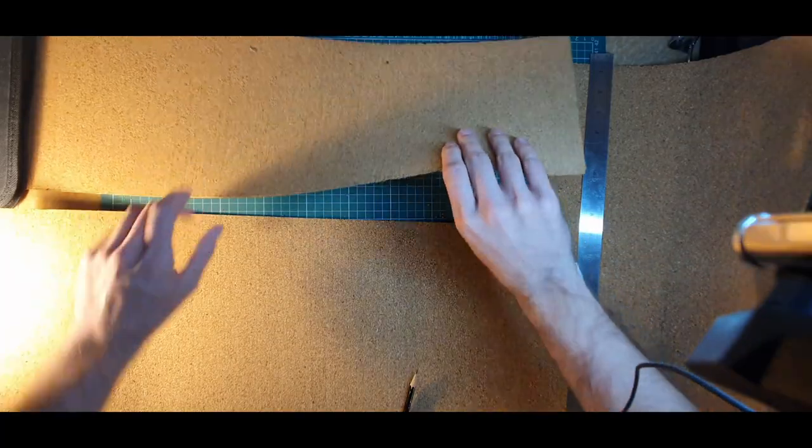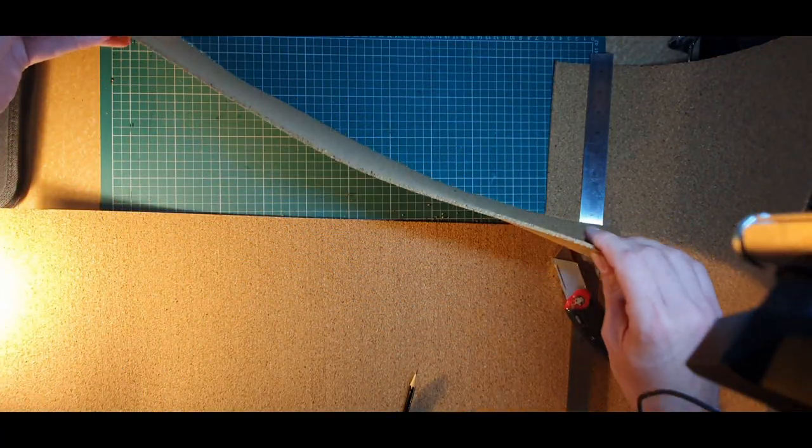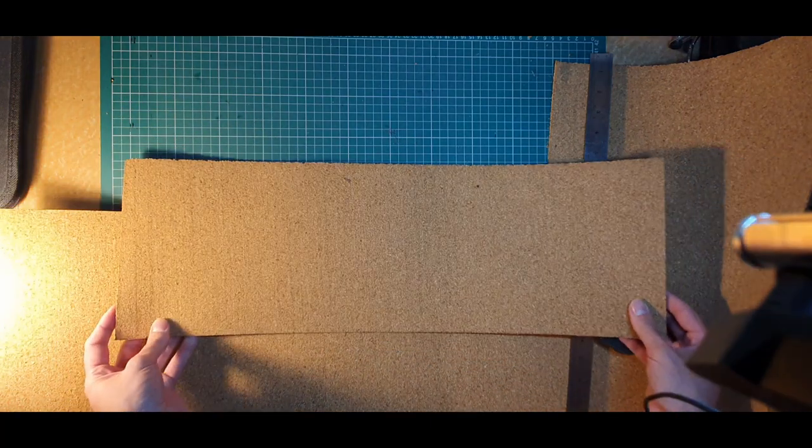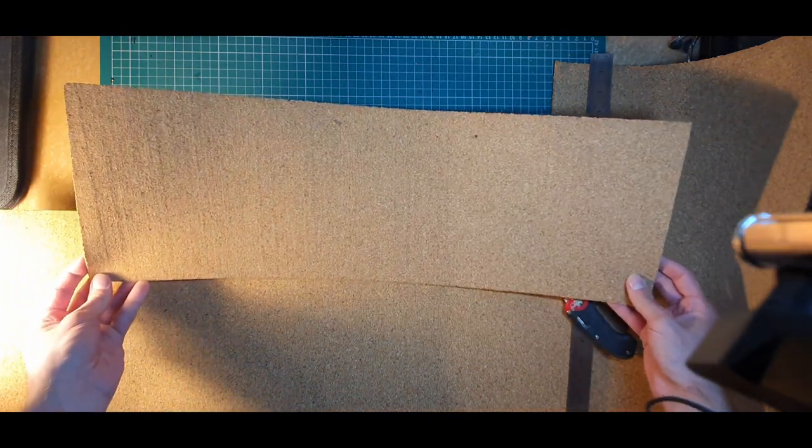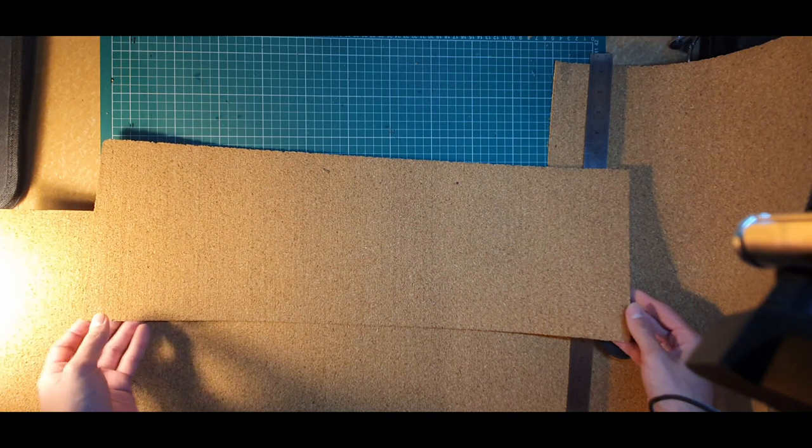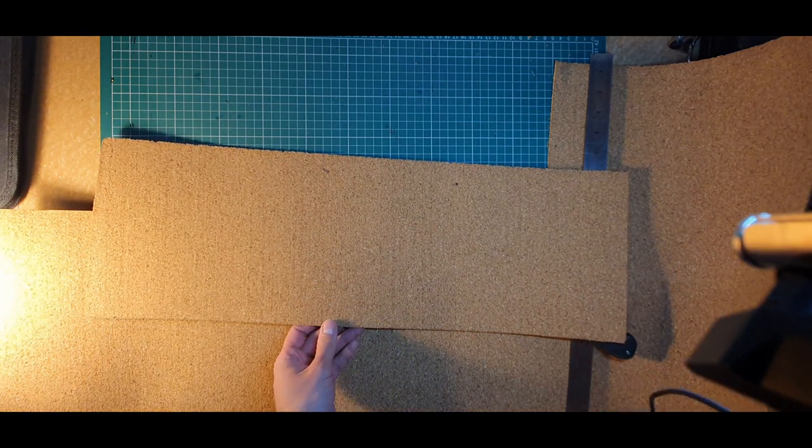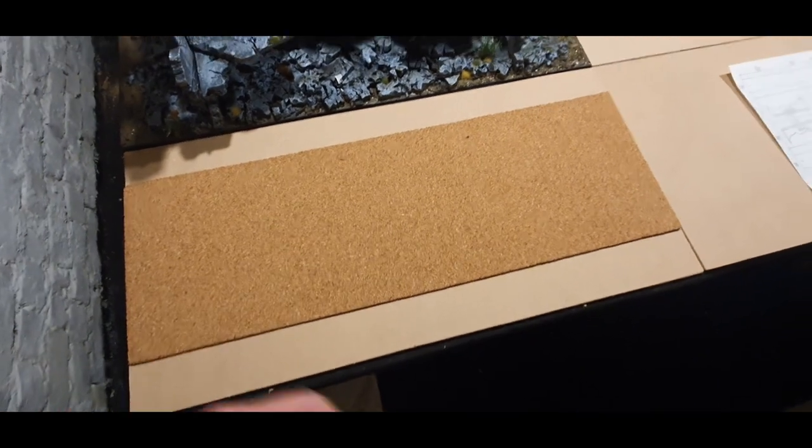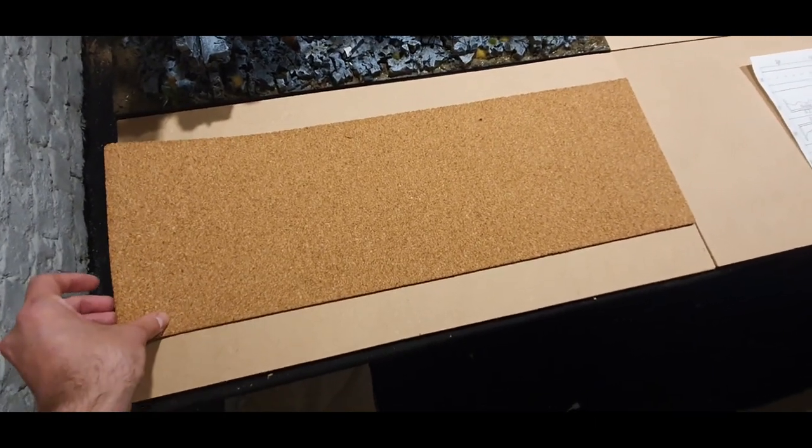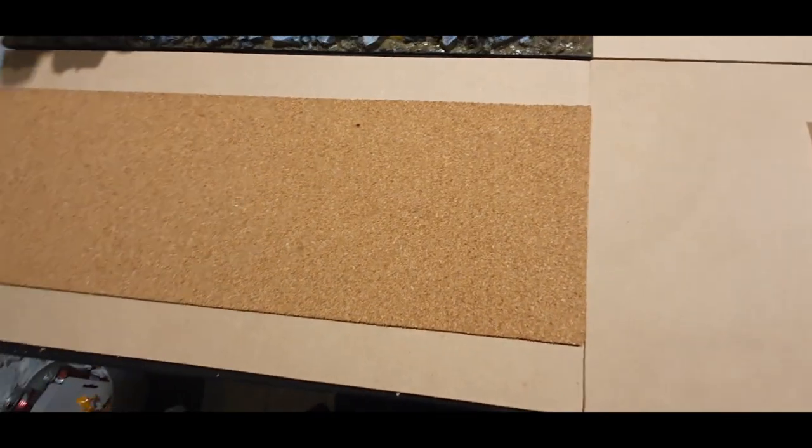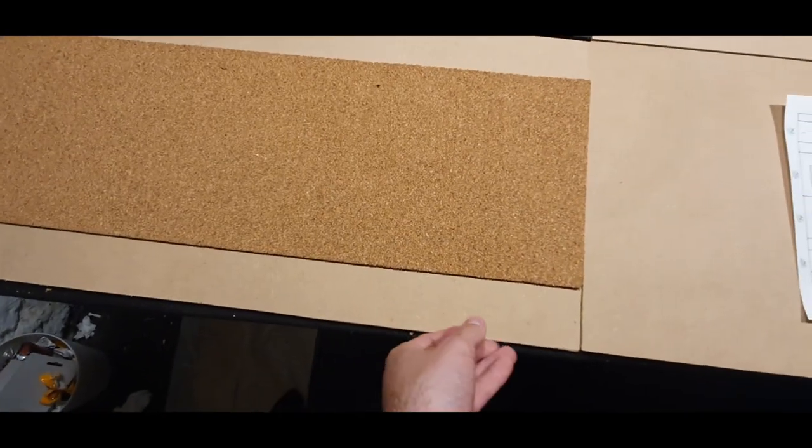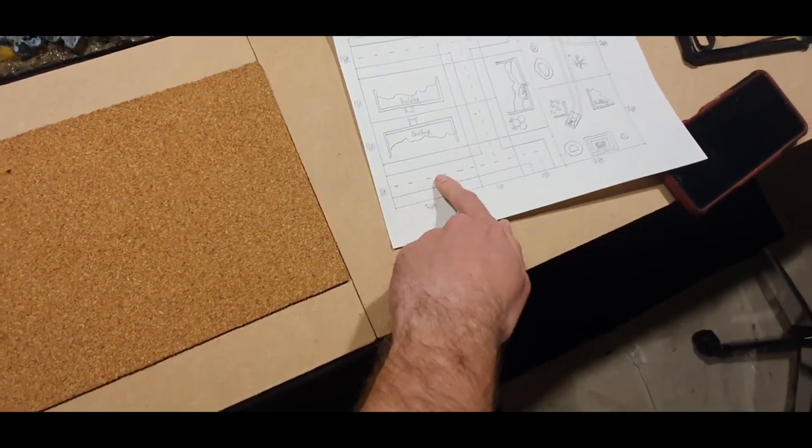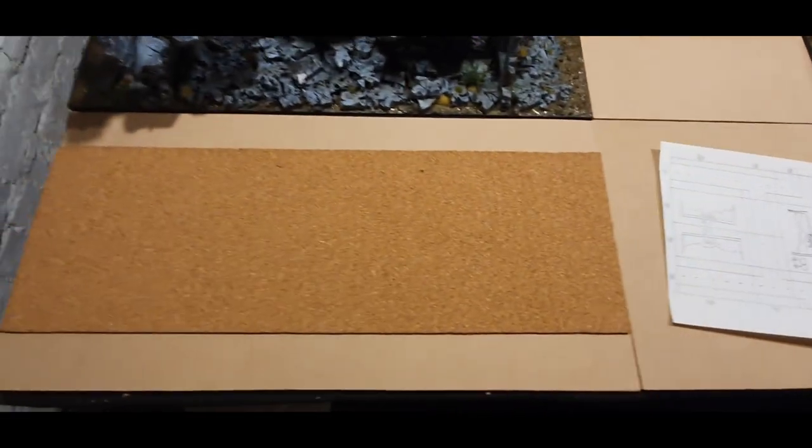And there we have our first road section cut from the cork. Let's see how it matches up with the tile. Here you can see I've just laid the cork section I've cut out, 8 inches by 24 inches, on the two foot by one foot road section.